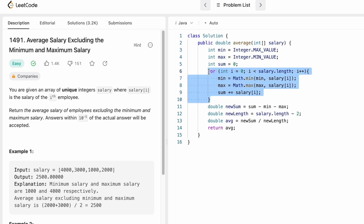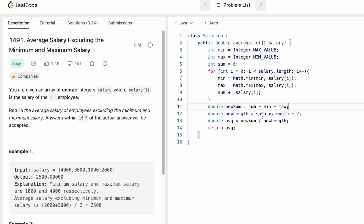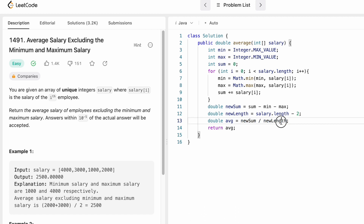After the loop, we have the minimum, maximum, and total sum. To get the new sum, we subtract the minimum salary and maximum salary from the total sum. The new length is the length of the input array minus 2 (removing min and max). We then compute the average as new sum divided by new length, which returns a double — the expected return type.